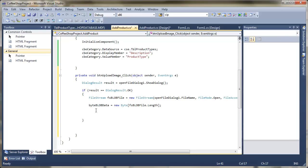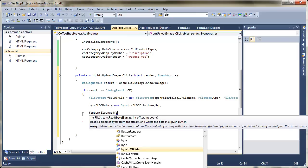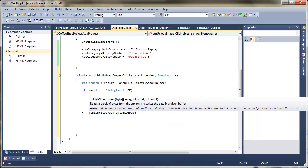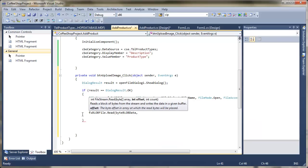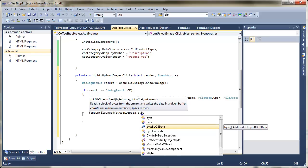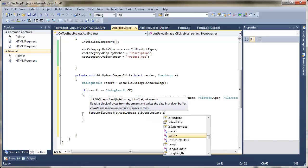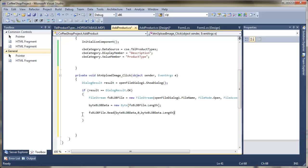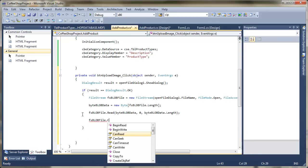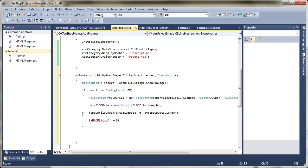The next thing after that is to actually get the data. So blob file dot read — passing in the array to store it in, which is byte blob data, the offset which is zero, and then the length — byte blob data dot length — so we can tell it how much we need to read in. That should then read the image. The only thing left to do is to close the blob file. So we close that down.